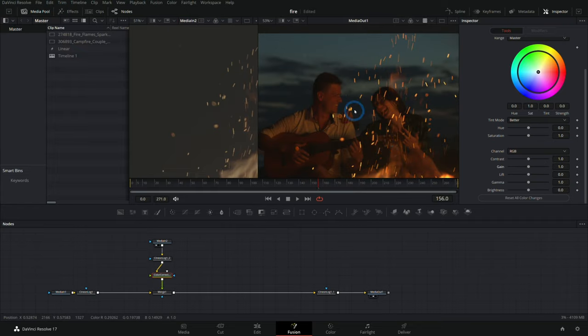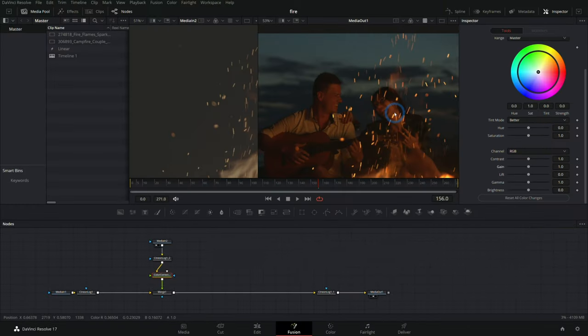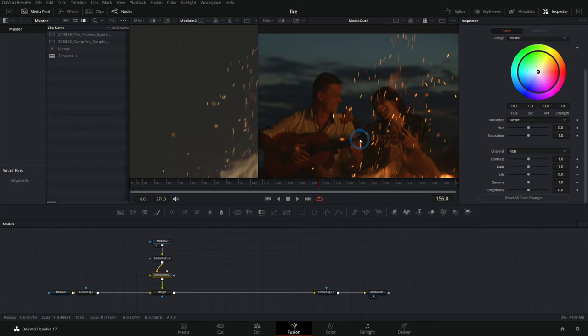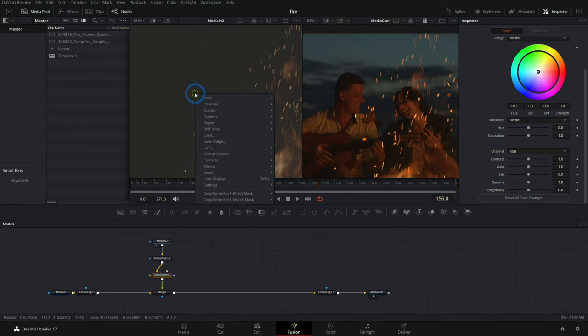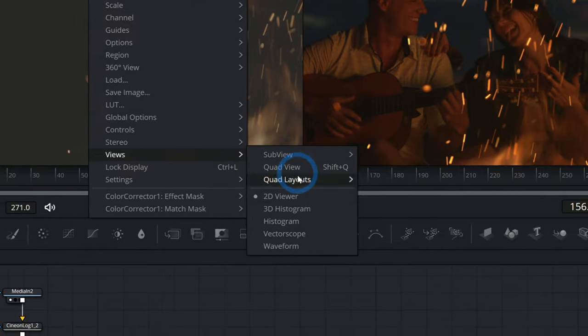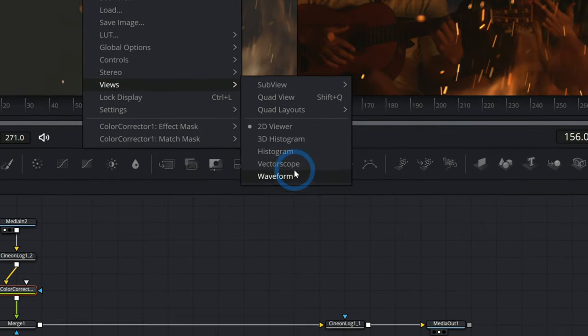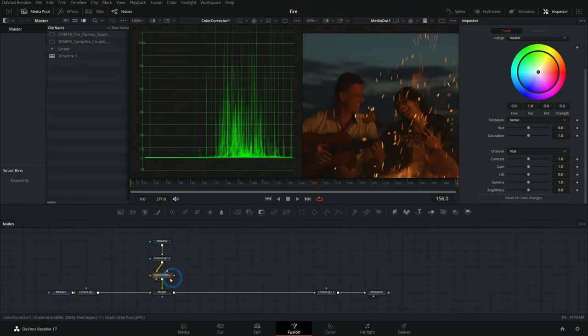So what the heck? This is supposed to just color correct the flames and sparks, and instead we're color correcting everything. Well, the reason this happens sometimes is because of 32-bit float color space. What that means is if I bring up a color scope here, I can just right-click on this left viewer, go to views, and we'll say waveform.